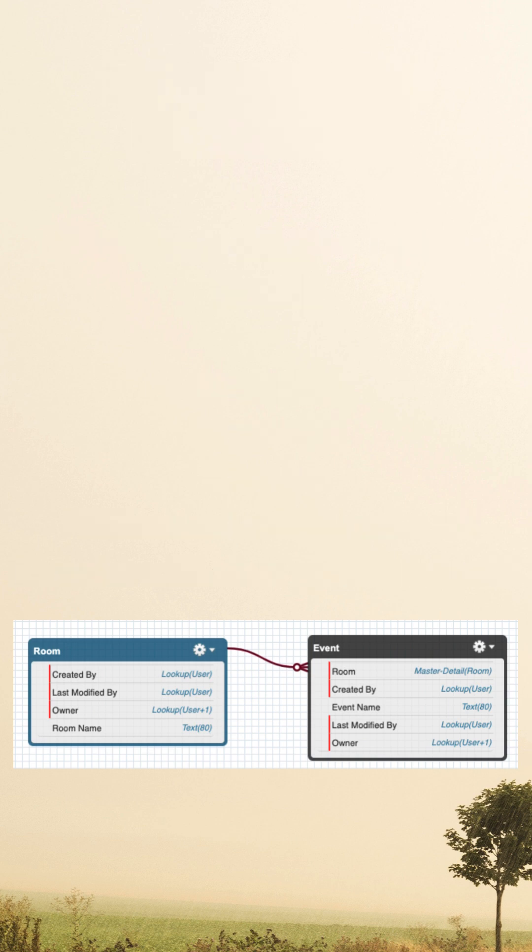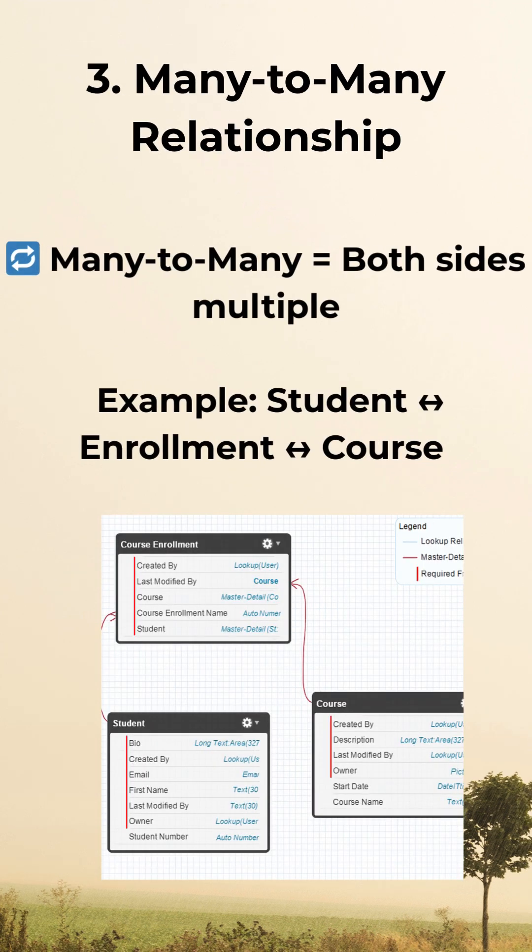Then comes the many-to-many relationship, which means both sides relate to multiple things. For example, a student can enroll in multiple courses, and multiple courses can exist in the system. To connect both of them we require a junction object — a third object to achieve this relationship.